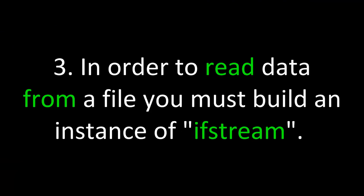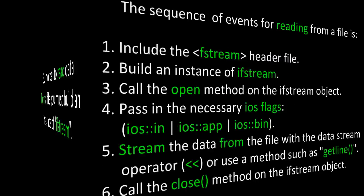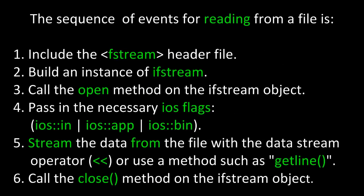In order to read data from a file, you must build an instance of ifstream. The sequence of events for reading from a file is: first, include the fstream header file. Second, build an instance of ifstream. Third, call the open method on the ifstream object. Fourth, pass in the necessary is flags, for our example, is in. Fifth, stream the data from the file with the datastream operator, or use a method such as getline if you need to read in an entire line including spaces. Finally, sixth, call the close method on the ifstream object when you're done with it.